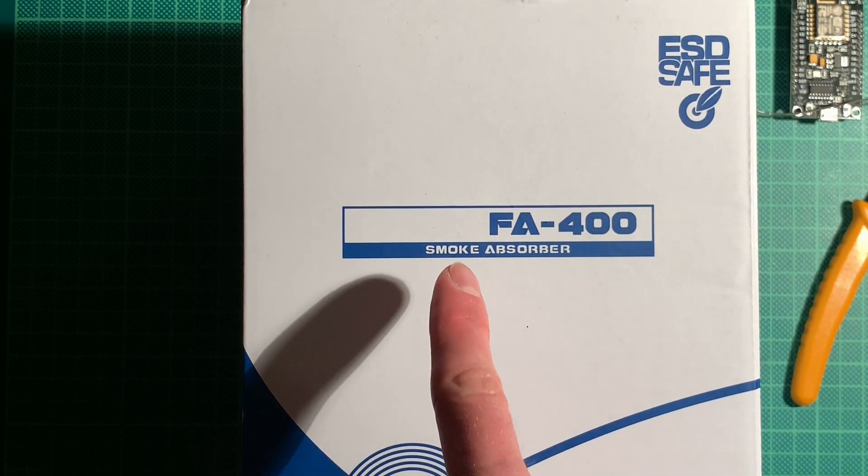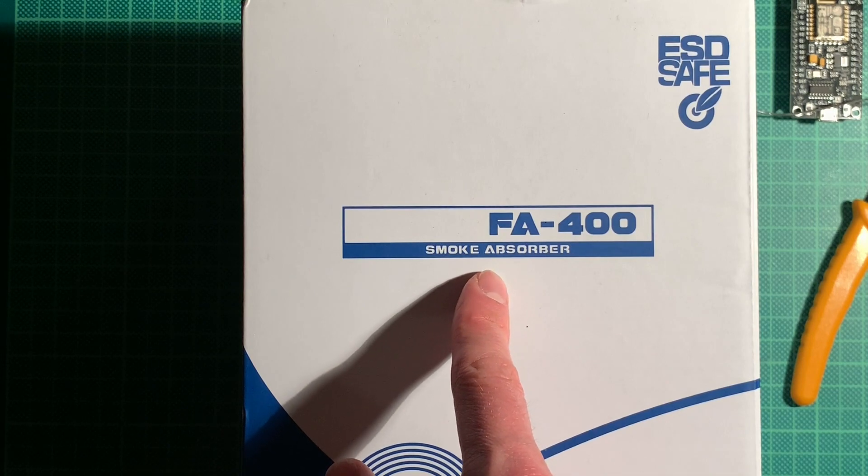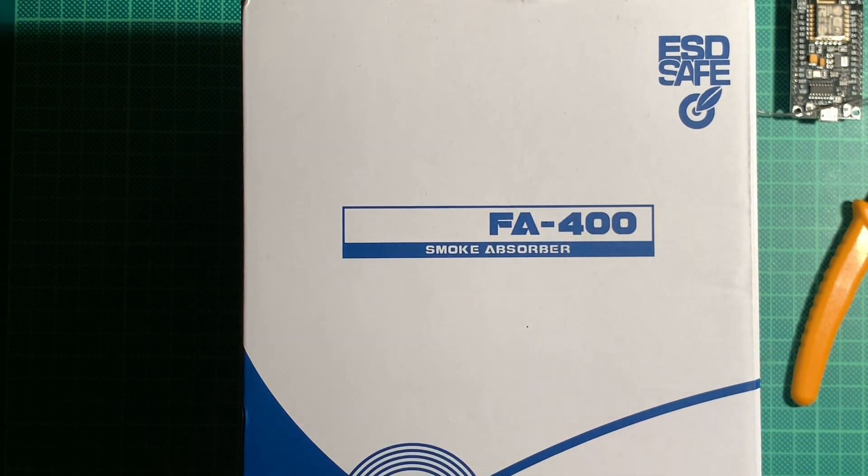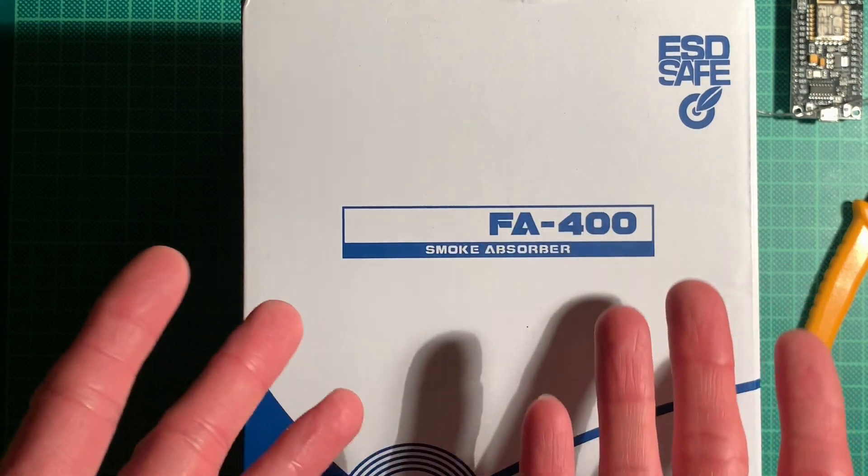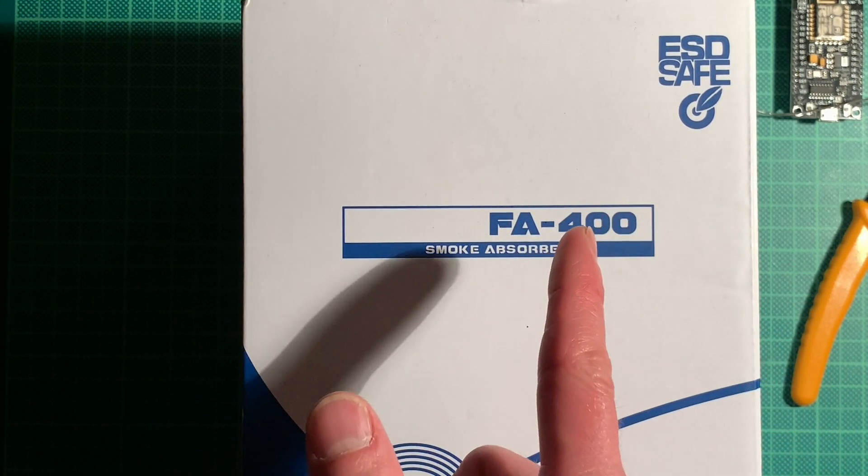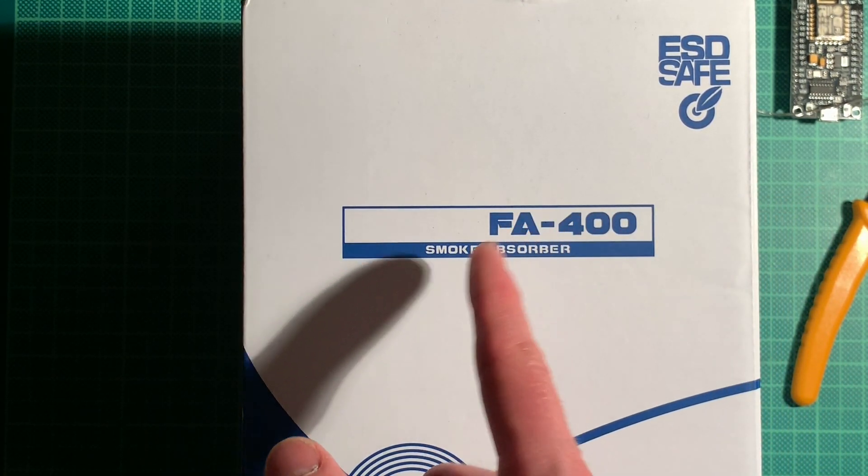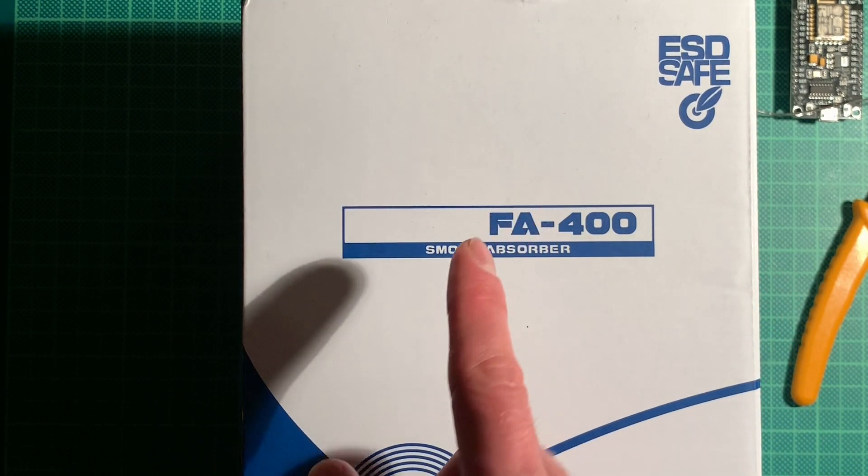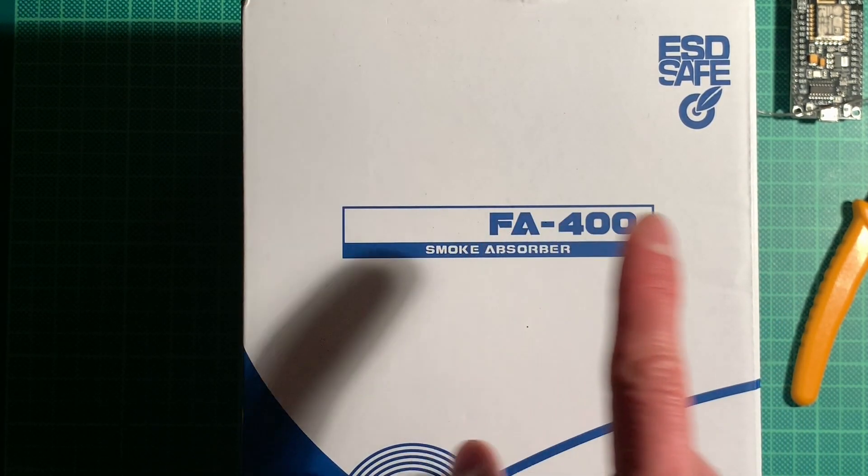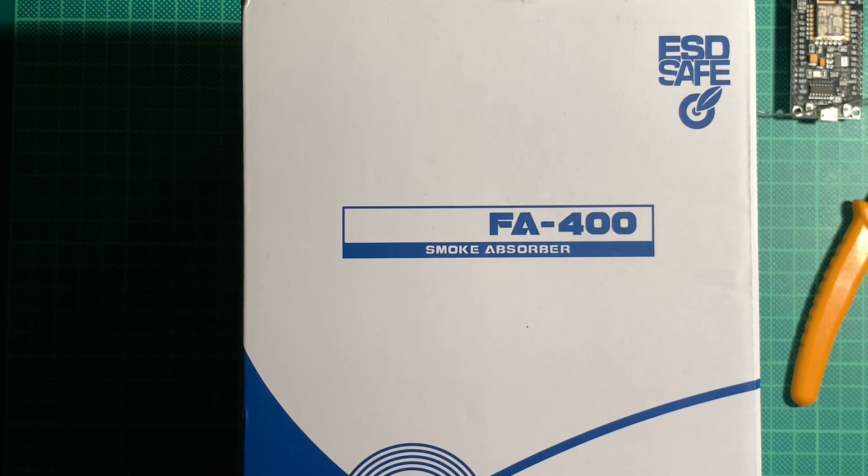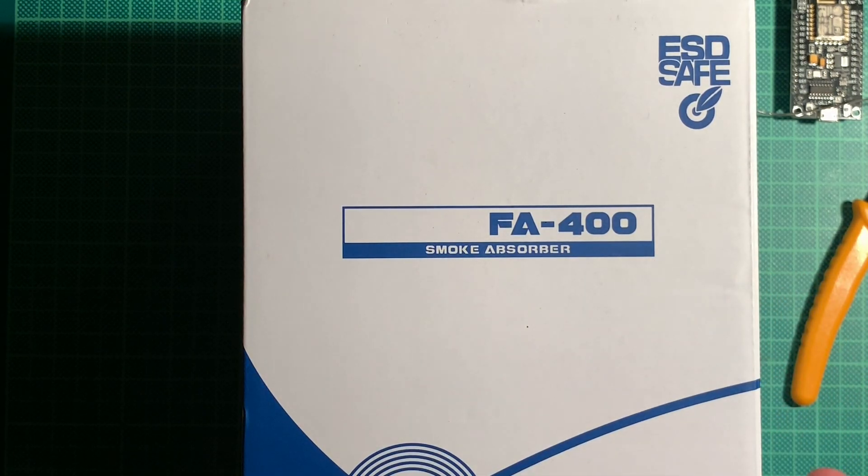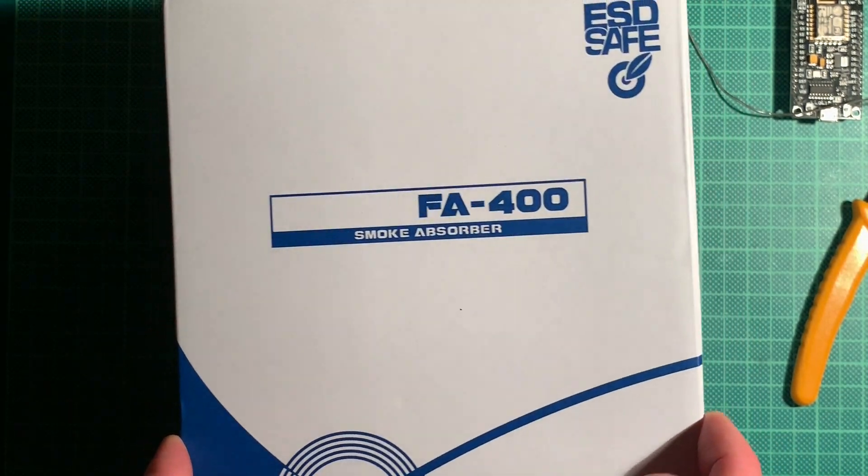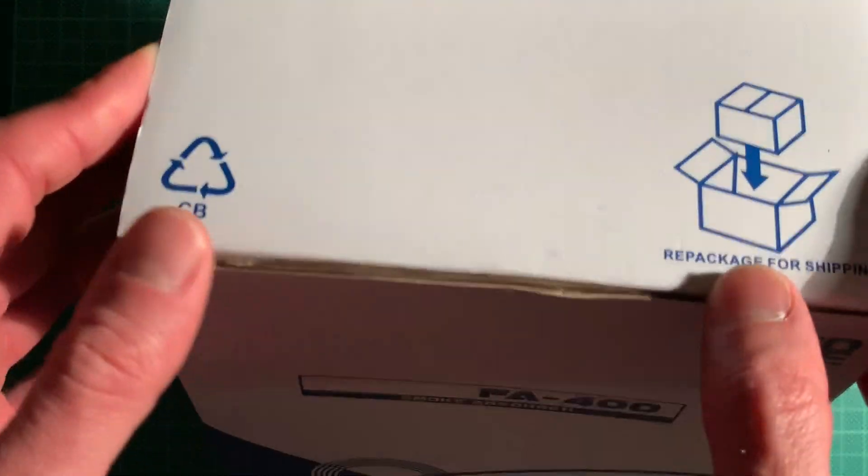I think this is supposed to be a Hakko brand thing but as you can see there's no branding on here so they're not pretending to be Hakko, other than some of the soldering stations that pretend to be but are actually Chinese ripoffs. But yeah let's take a look inside.